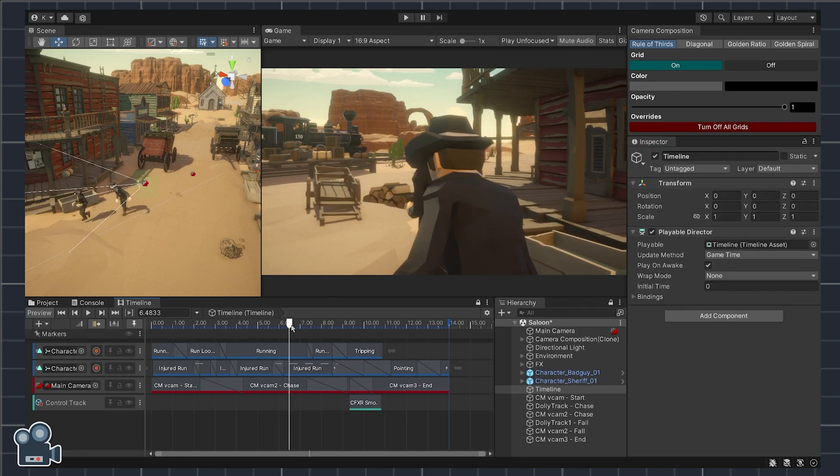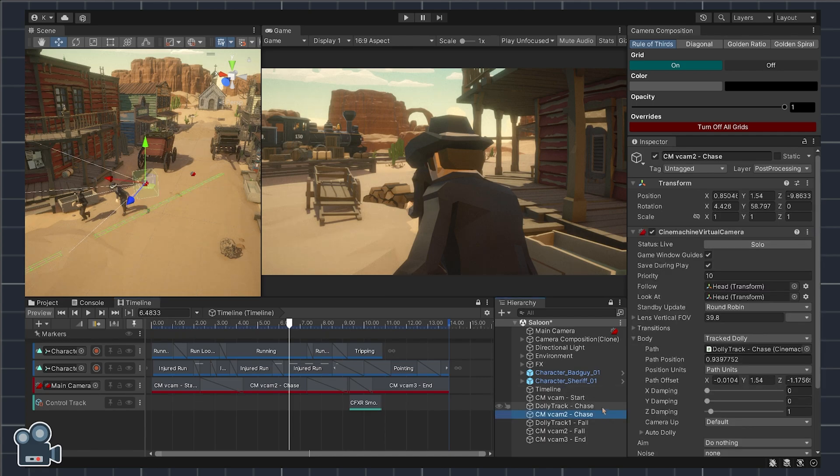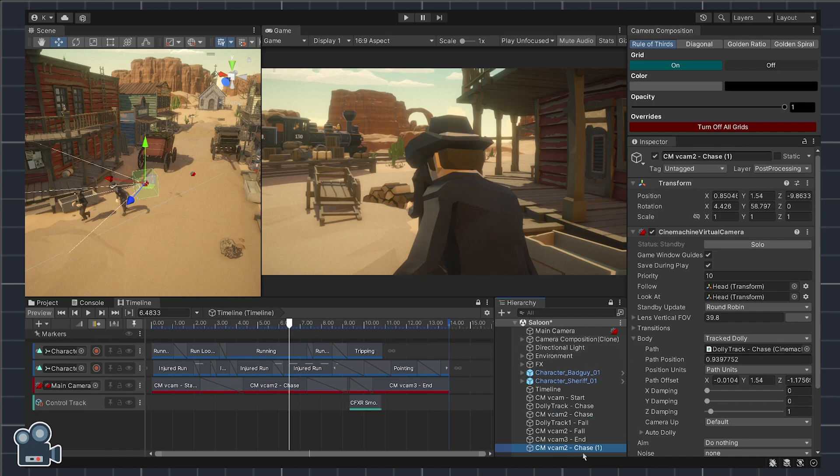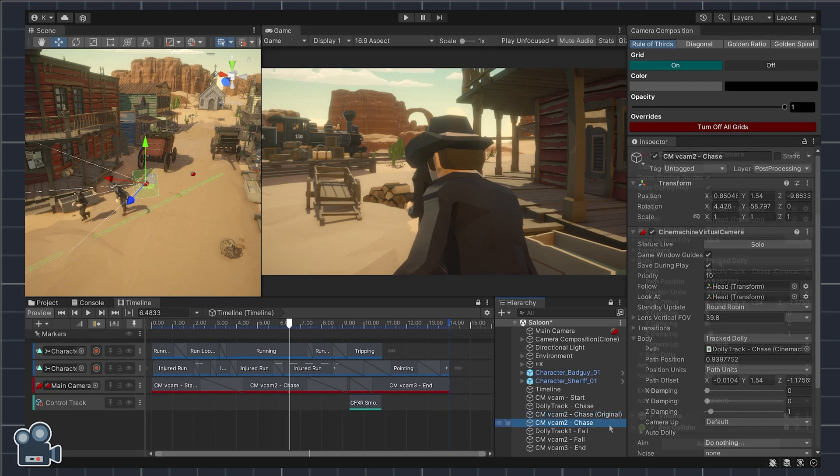Once we've found our starting point, let's quickly duplicate the vcam2 game object to save the original camera position data, just in case we want to revert back later. We can rename the duplicated object to original, then reselect vcam2 in the hierarchy.